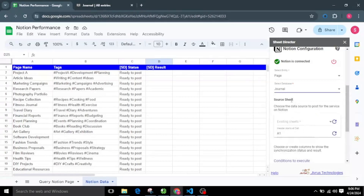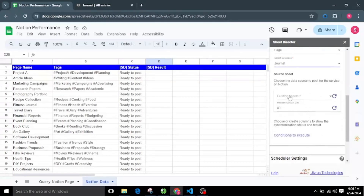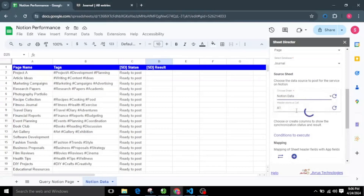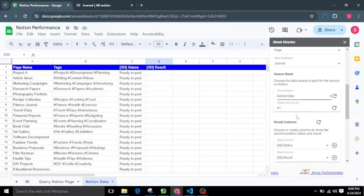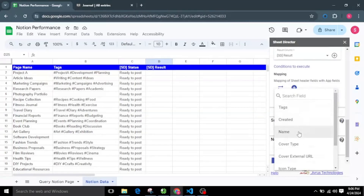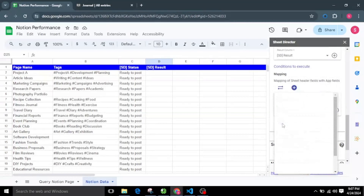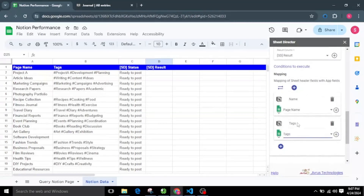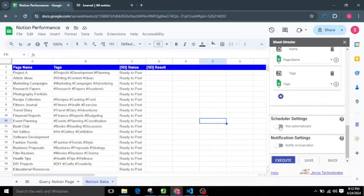As Notion has a dynamic schema, the template is not supported for posting data into Notion. Here we have the option to select the source sheet — select the sheet that has the data you want to post into Notion. I will select the Notion Data sheet tab. As mapping is supported, mapping aligns the fields between the source sheet and Notion. It is now asking for intelligent mapping — for now I will choose No and map the fields manually.